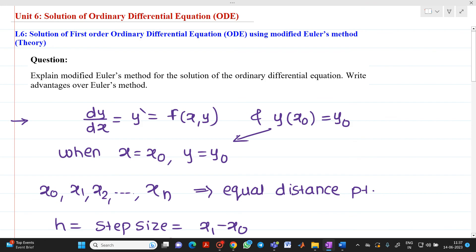This is the theory associated with the solution of a first-order ordinary differential equation using the modified Euler's method. Thank you for watching this video.